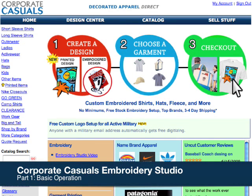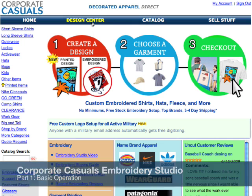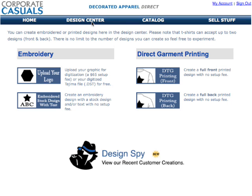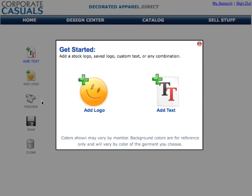Welcome to the Corporate Casuals Design Studio instructional video series. Part 1 of this series will give you an overview of the basic features of the studio. Our design studio lets you create complex embroidery designs without any setup charges. To get started, go to our design center and choose the Embroidered Stock Design with Text option.